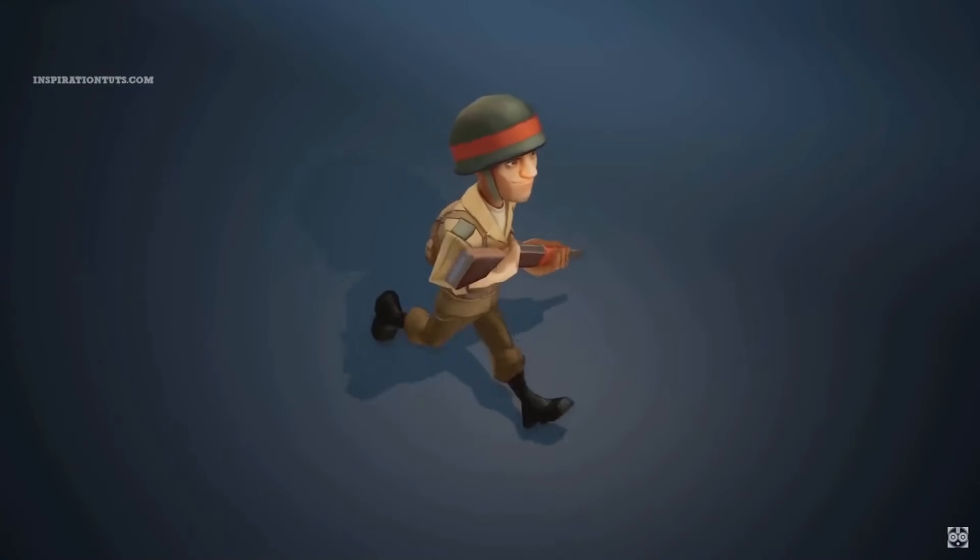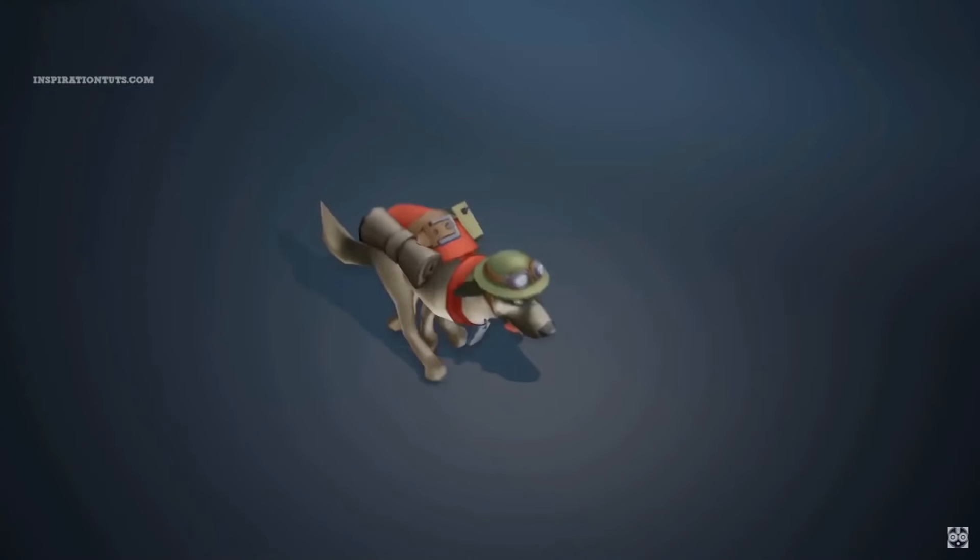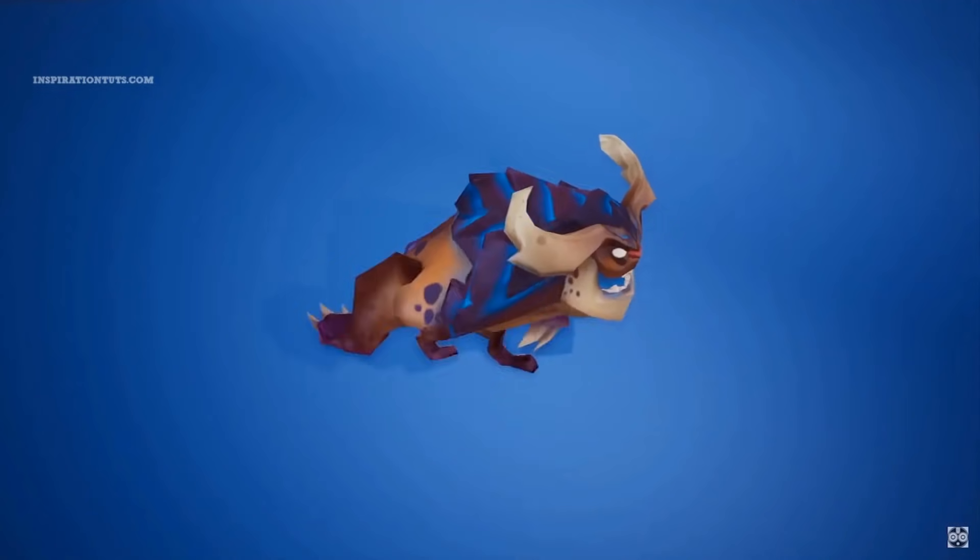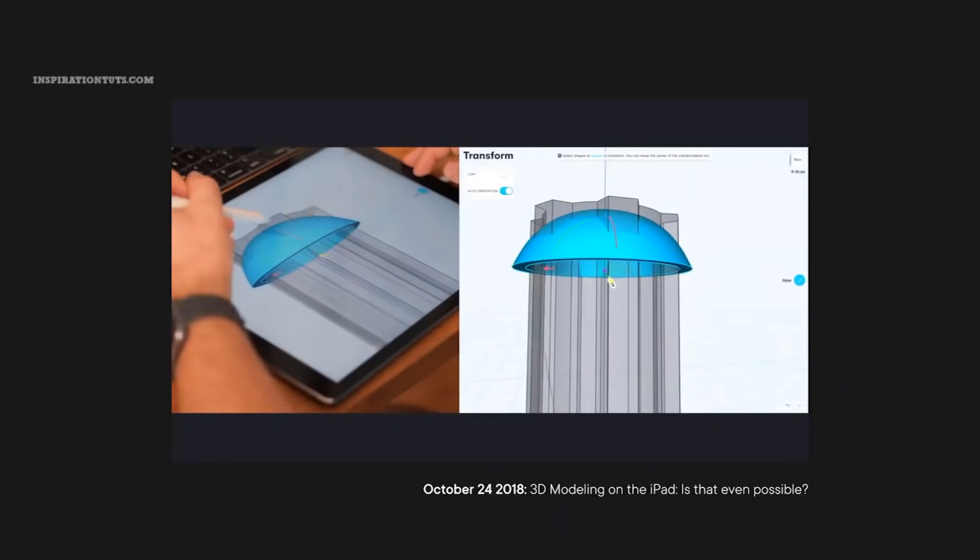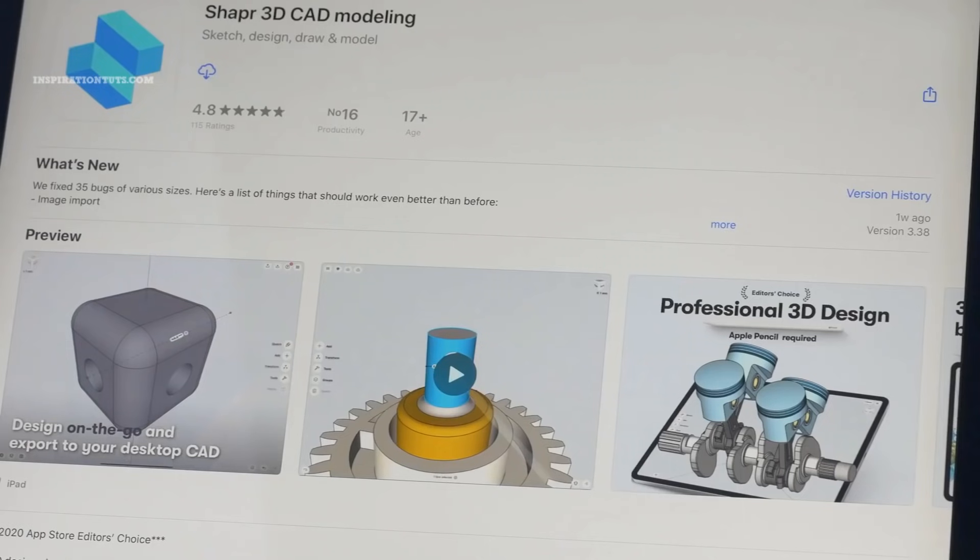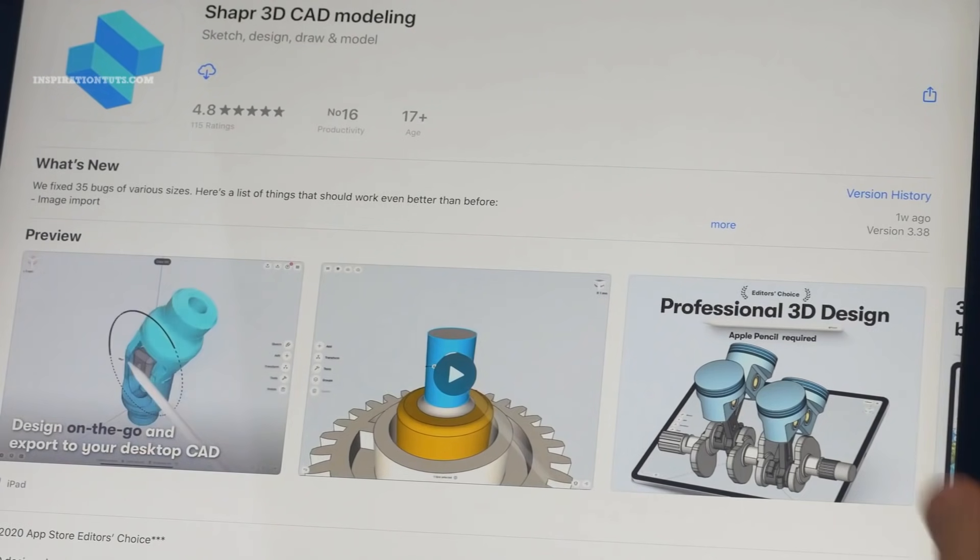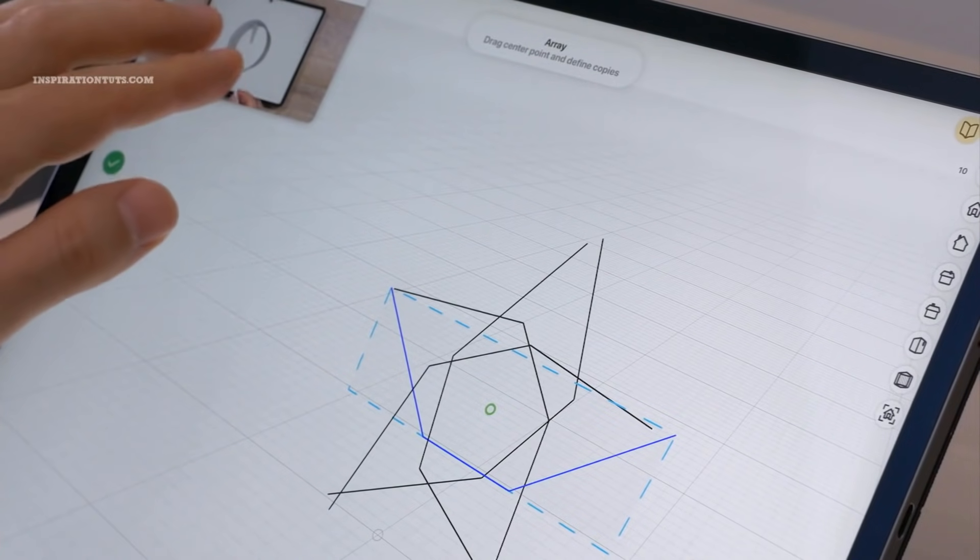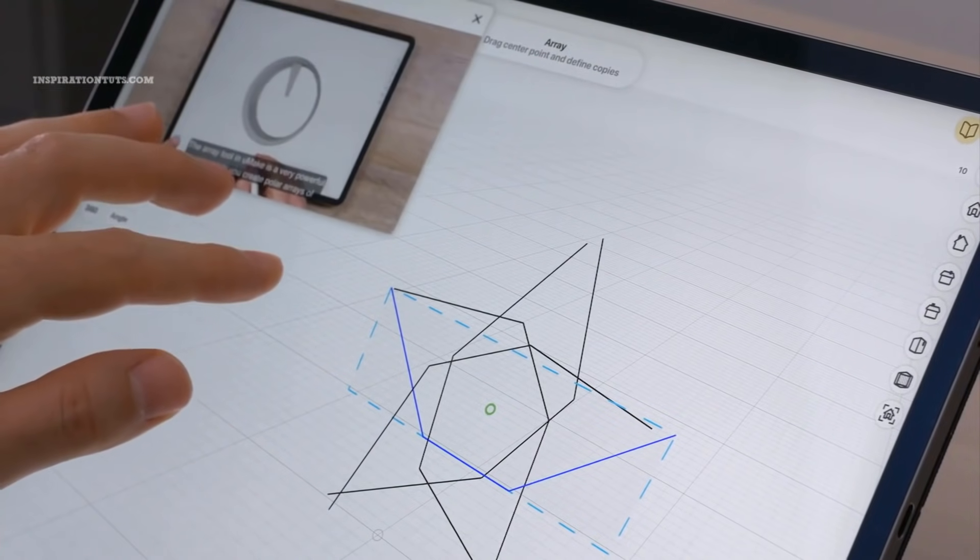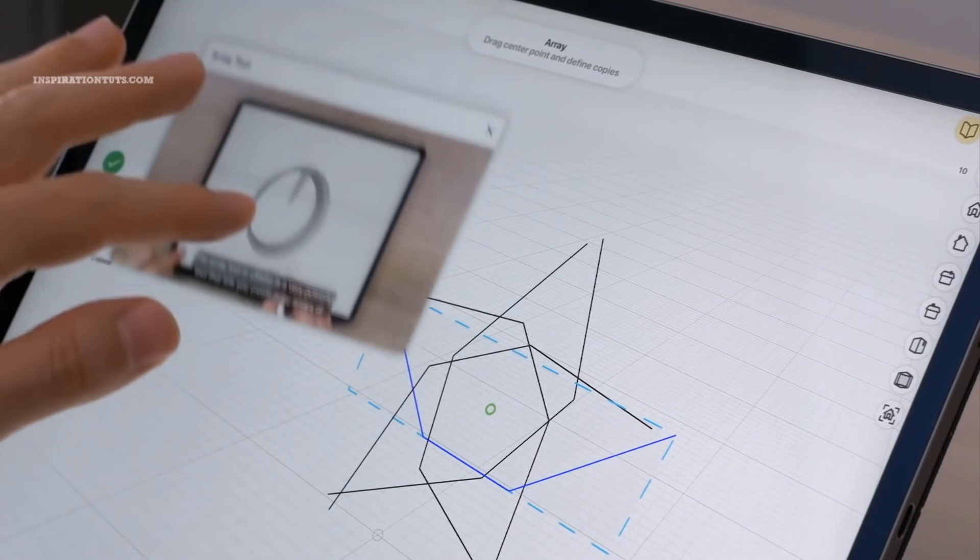Today we're going to talk about 8 3D modeling apps for Android that you can use on your phone, tablet, or any other mobile device. These apps have different tools and features that can help you work on your projects when you are not in front of your computer.